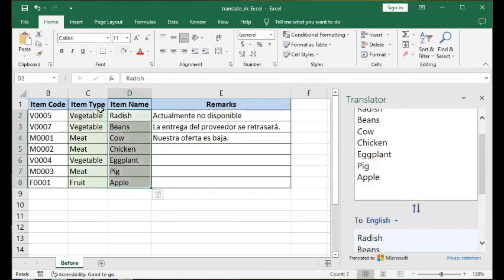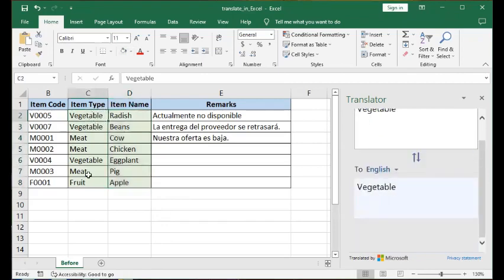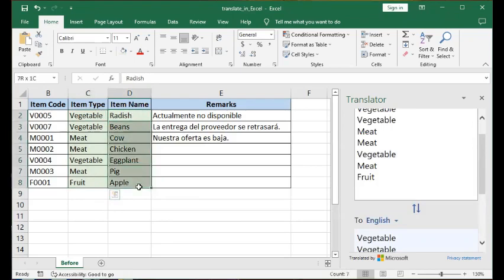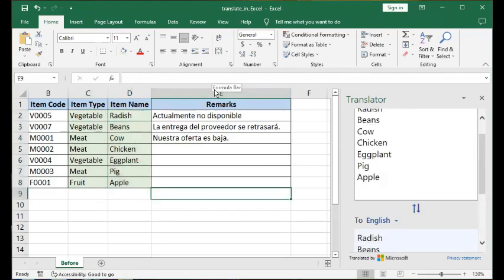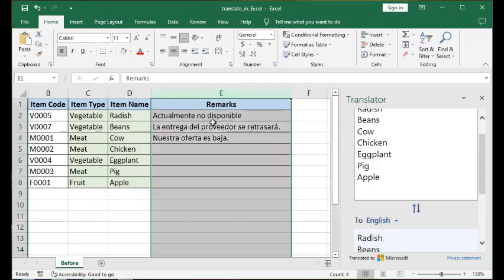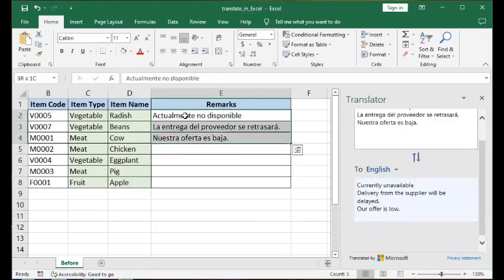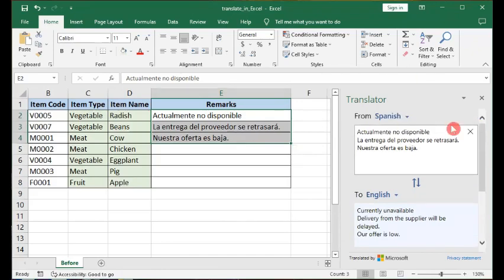What we have done in the first two examples is translation of single words in multiple rows. Now what we're going to do in column E — the remarks column — is to attempt to translate multiple words residing in multiple rows. Same steps: we highlight or select those texts that we want to translate. No need to do Ctrl+C, just highlight them — that's enough. It will be ported over to the Translator text area.